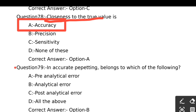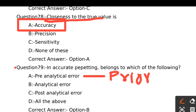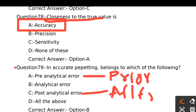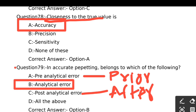Inaccurate pipetting belongs to each of the following: Option A - Pre-analytical error, Option B - Analytical error, Option C - Post-analytical error, Option D - All of the above. Pre-analytical error means error happening prior to analysis. Analytical error is error during analysis. Post-analytical error is error after analysis. Since pipetting is done during analysis, the right answer is Option B, Analytical error.